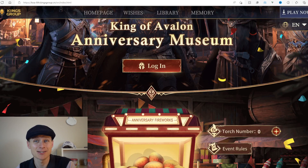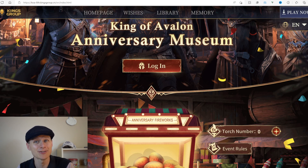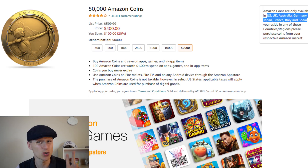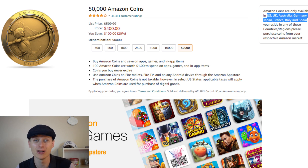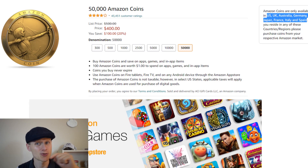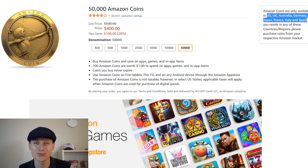New free stuff in the game — the event has just started today, so do check it out. King of Avalon anniversary museum. Don't forget about the Amazon App Store: with Amazon coins you can get up to a 20% discount on all your spending on King of Avalon if you're in one of their selected regions. It's in the description for this video — click the links and it'll take you to that 20% deal.